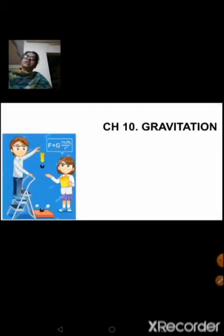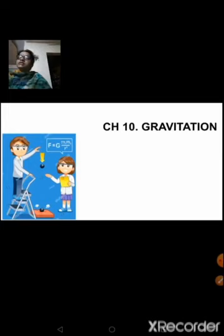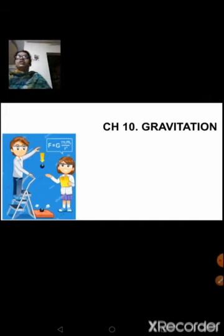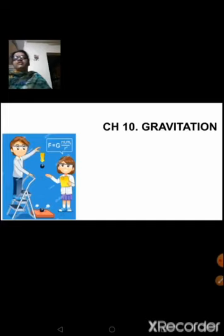Hello everyone, welcome once again to this online session. Today we are going to continue with chapter number 10: Gravitation. We have learned what is gravitation, the universal law of gravitation, how to derive the value for gravitational constant (capital G), the formula and derivation for capital G, and the importance of universal law of gravitation — gravity is a very important binding force.